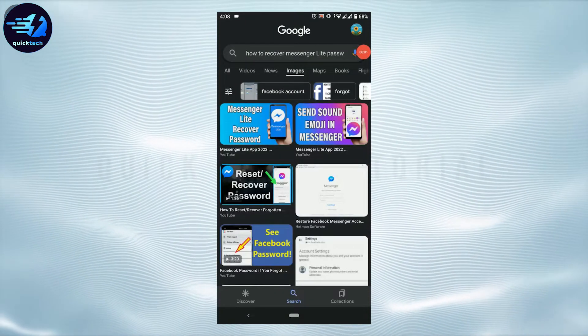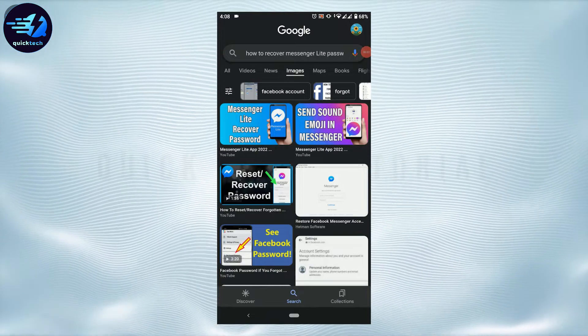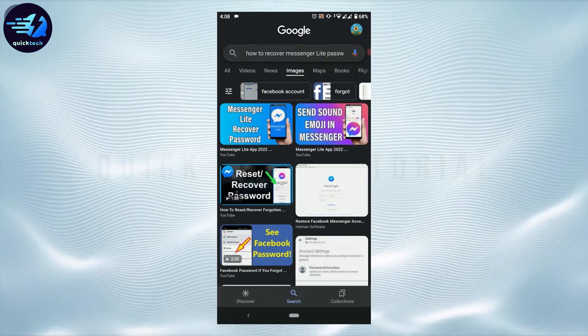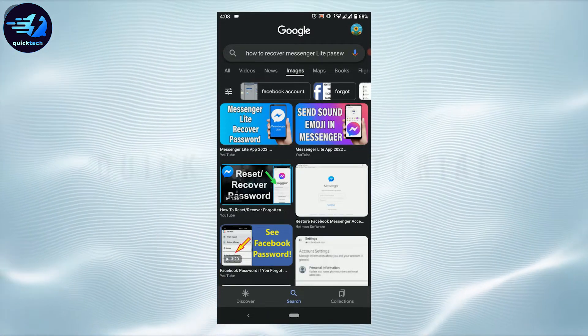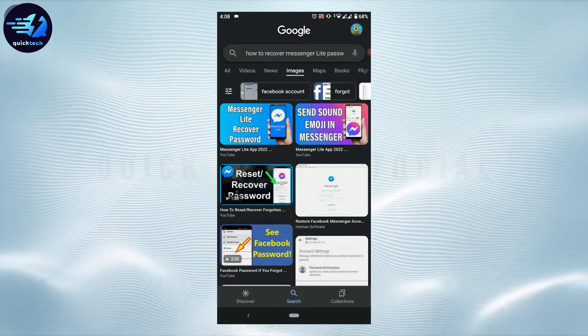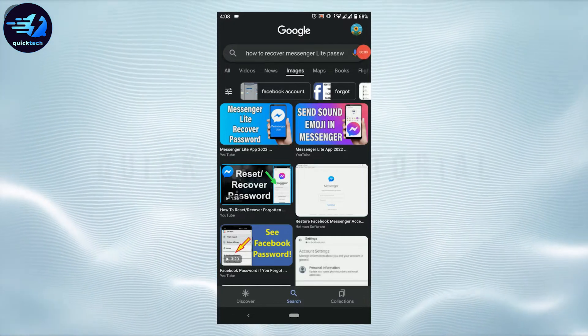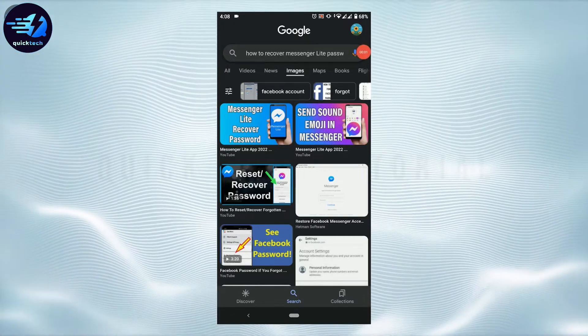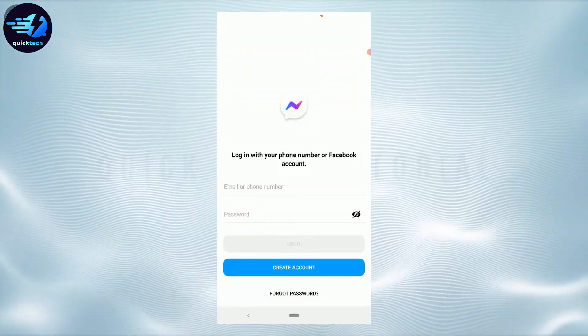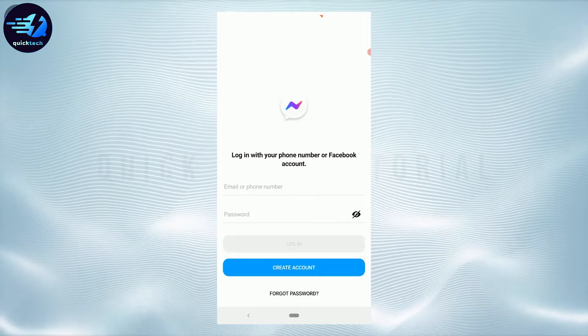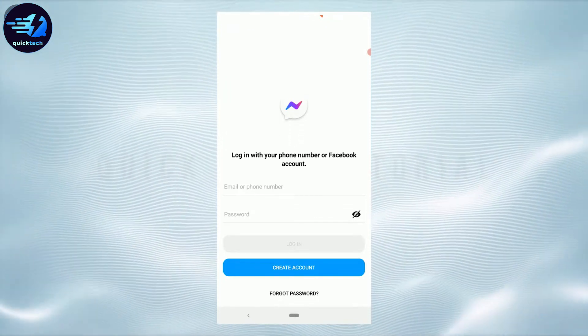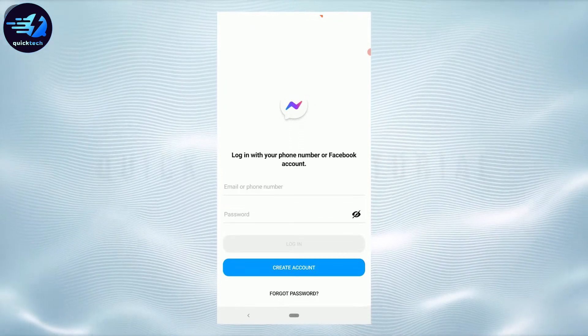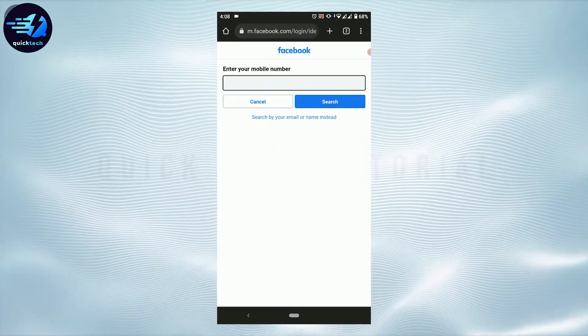Hello everyone, welcome back to a quick tech tutorial. Today for this video I will be showing you how to recover password in Messenger Lite. First of all, open the Messenger Lite application. Once you're at the home page or the login page of Facebook Messenger Lite, you need to tap on forgot password.